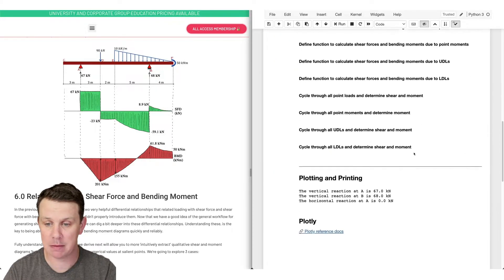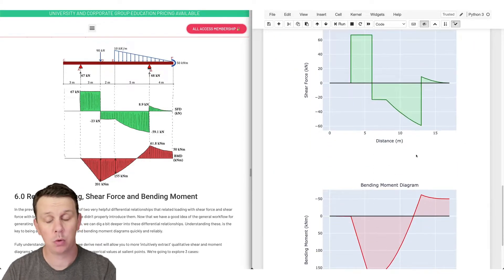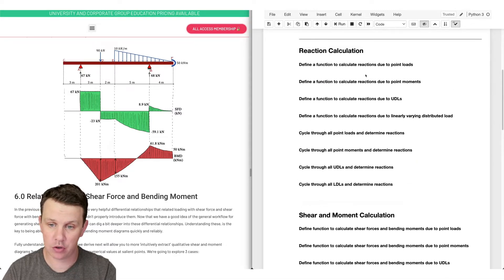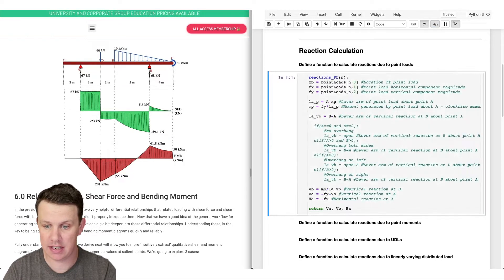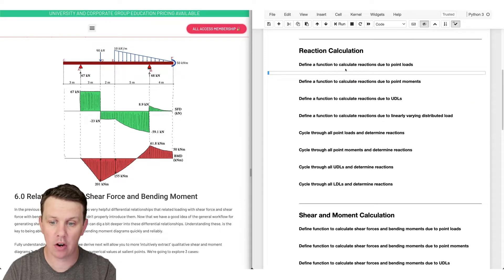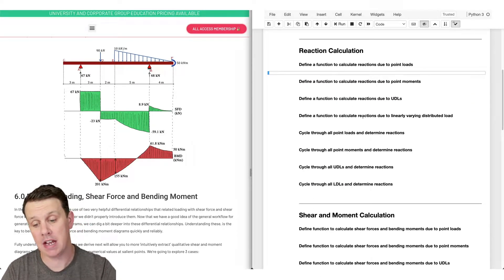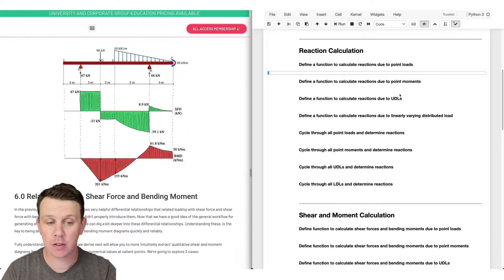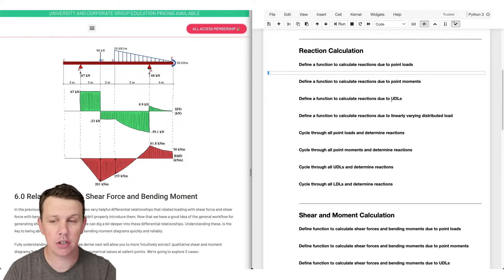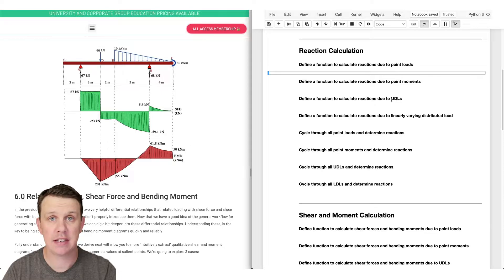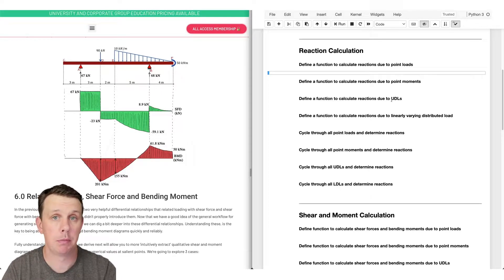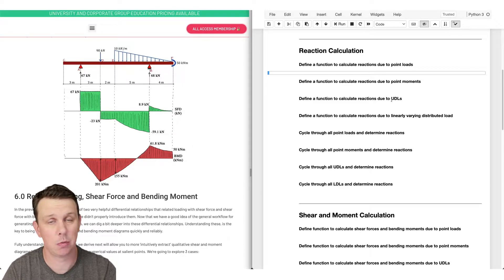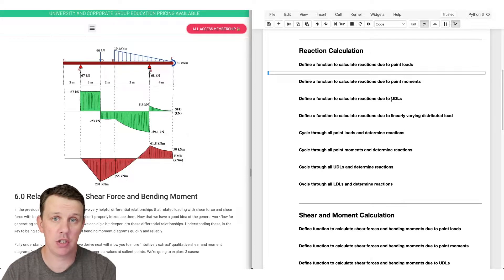Over the course of this project we're going to work through the code behind all of these different steps and build this notebook. A couple of limitations to point out: first, all we're really doing is coding up the three equilibrium equations - sum of forces in the x and y direction and sum of moments. We're not doing anything more complicated than we do by hand on paper.